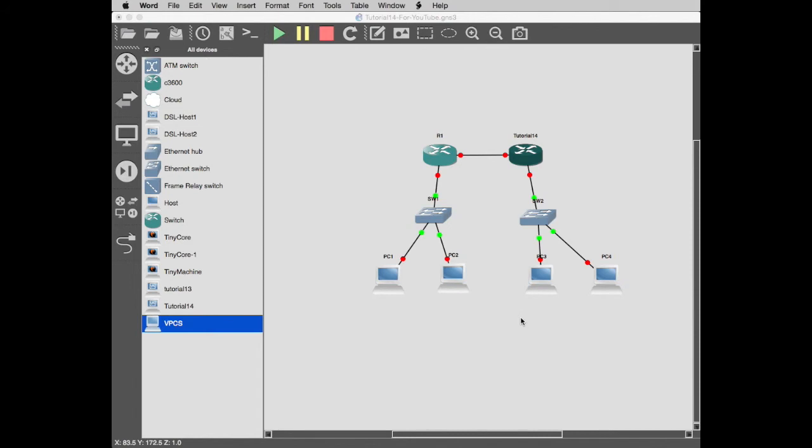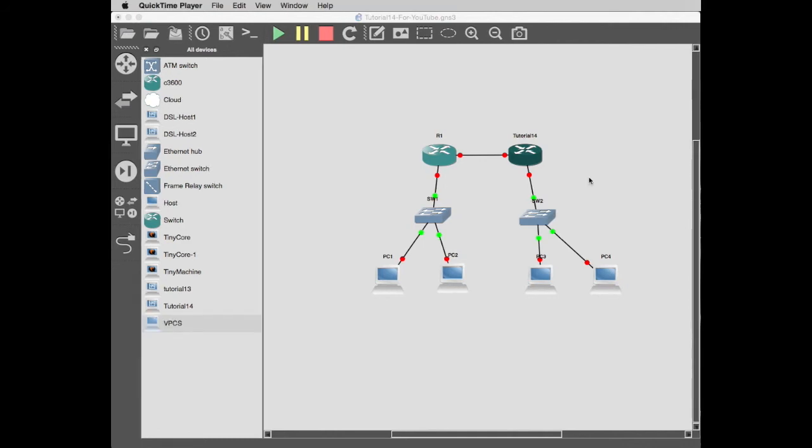Exactly as we planned. Now we can start configuring all of these IP addresses. So it did end up being a part 3, tutorial 14 part 3B. I'll tag it on to the end of part 3 because we've still got about 4 or 5 minutes.